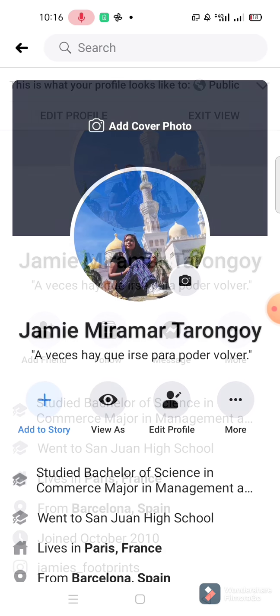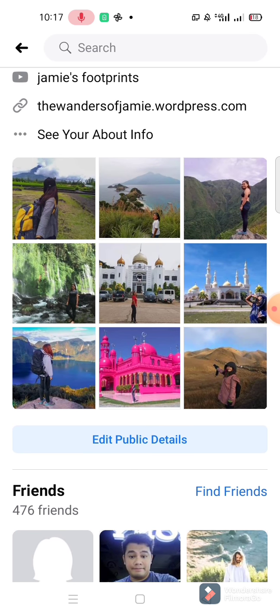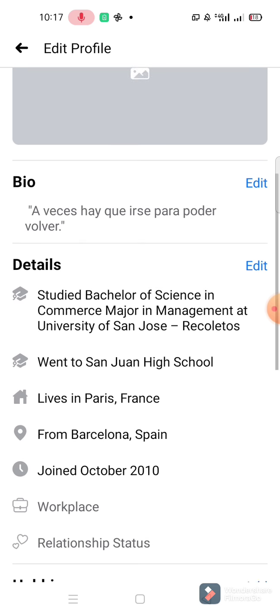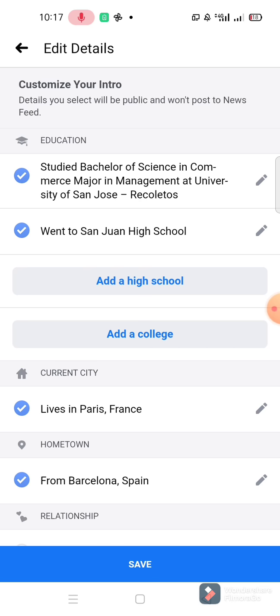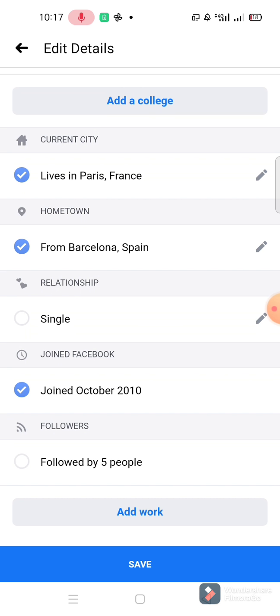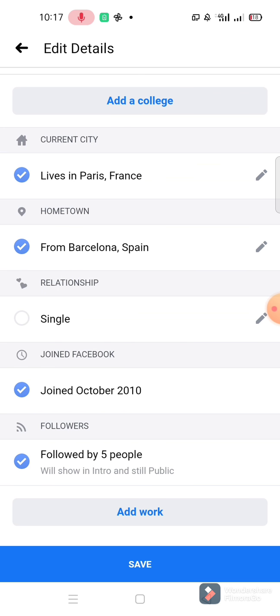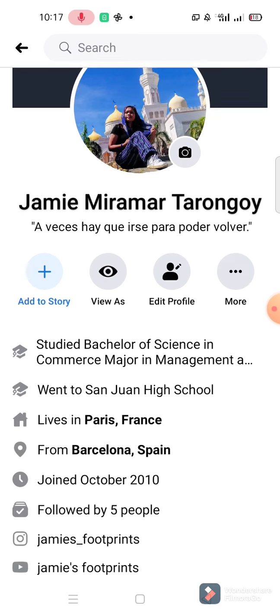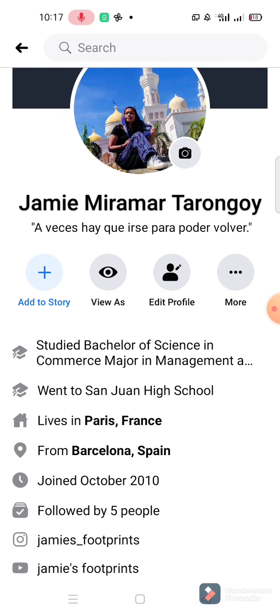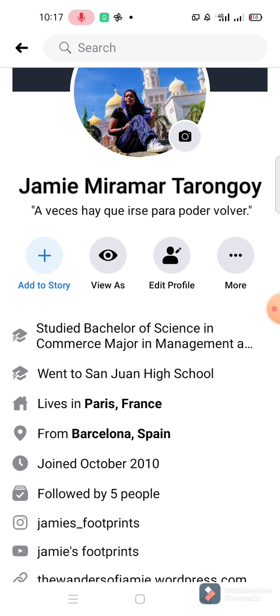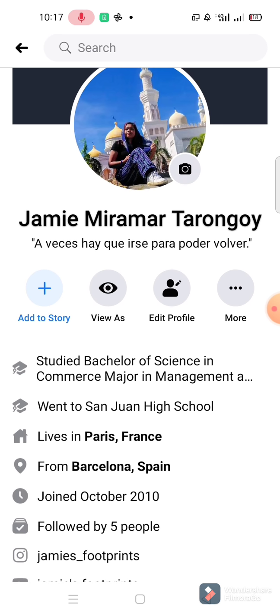Let's go to Edit Public Details. Previously only 'joined' date was shown, but now there is a followers section added. Check the box for 'Followed by five people' and then save.